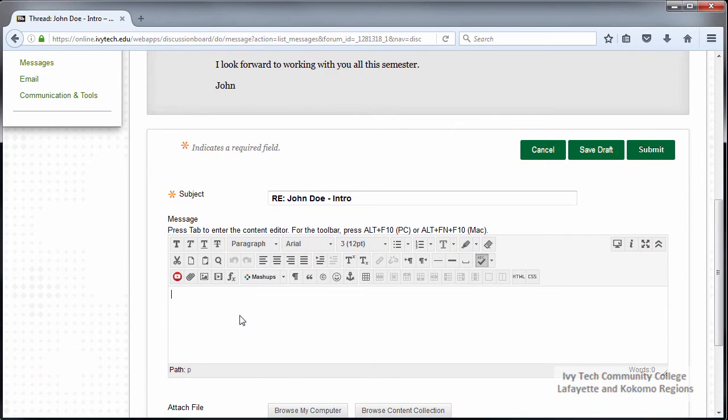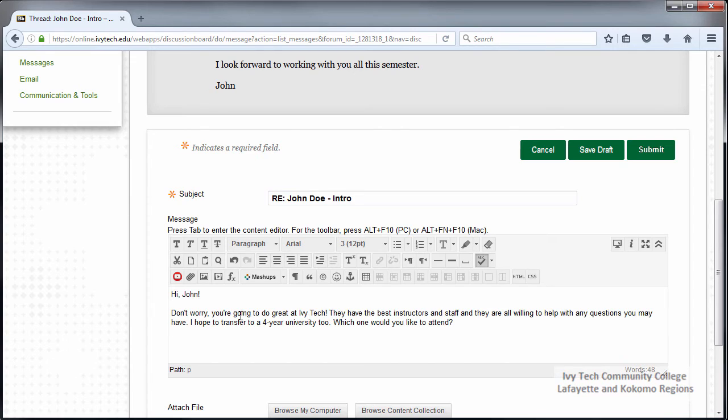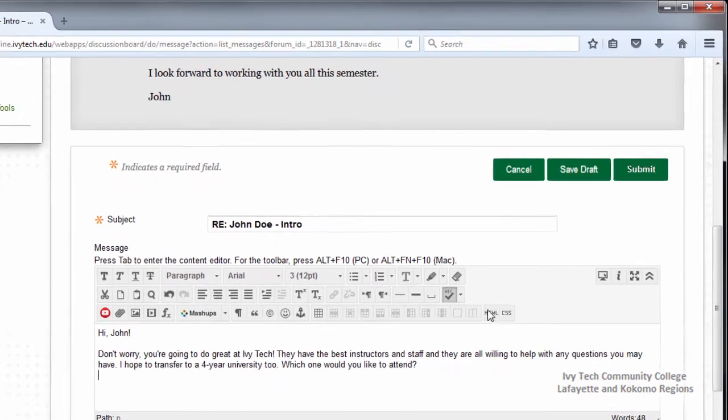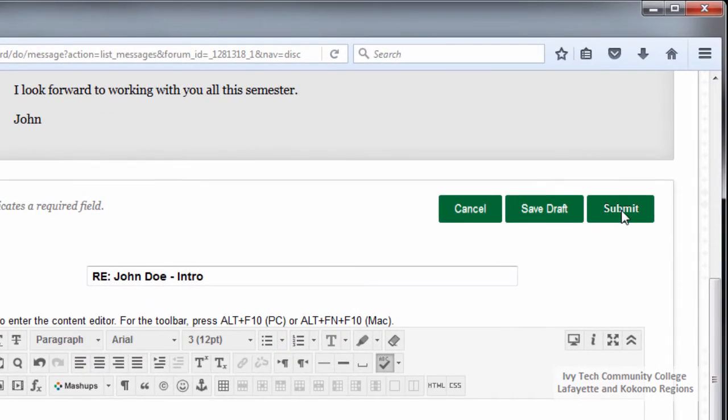Scroll down and enter your response the same way you entered your initial post. Remember your responses are part of the graded assignment as well and should also be thoroughly checked for spelling and grammar. When you've finished, click Submit.